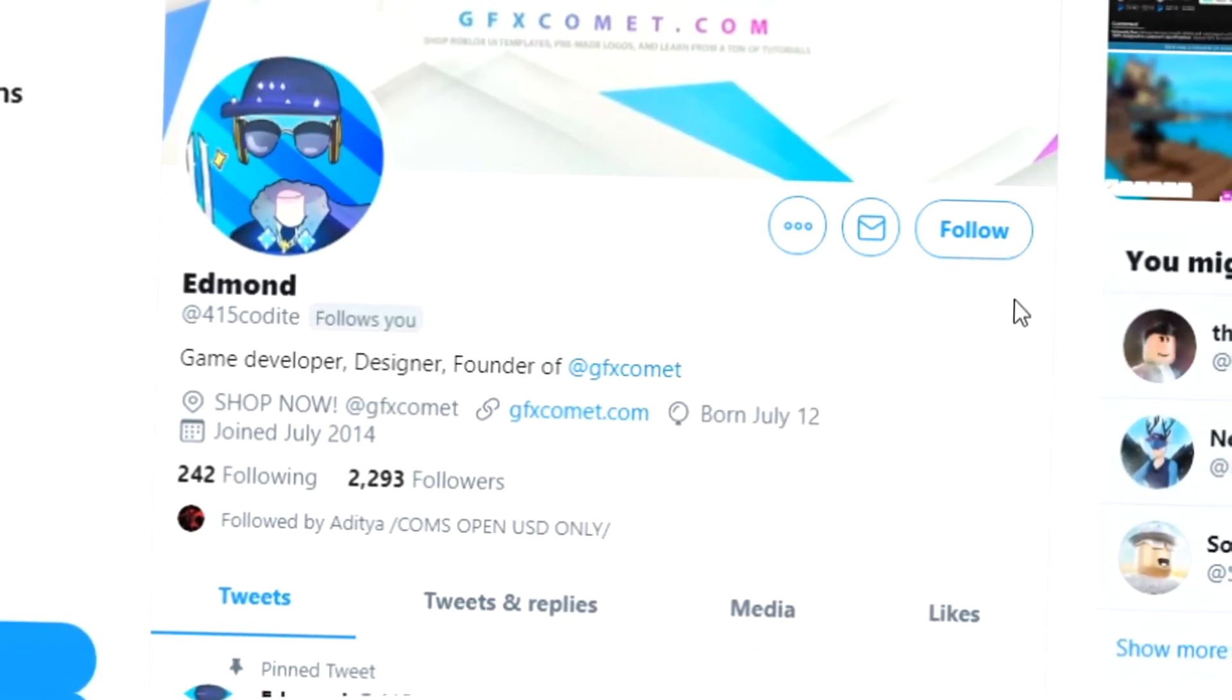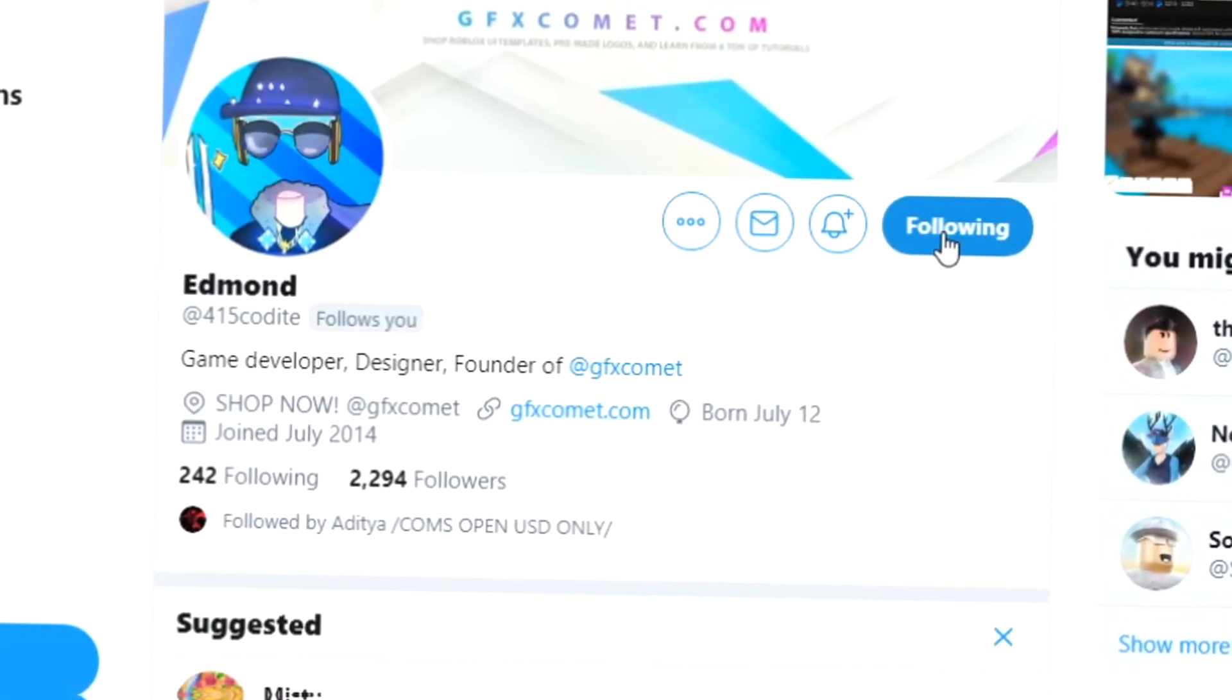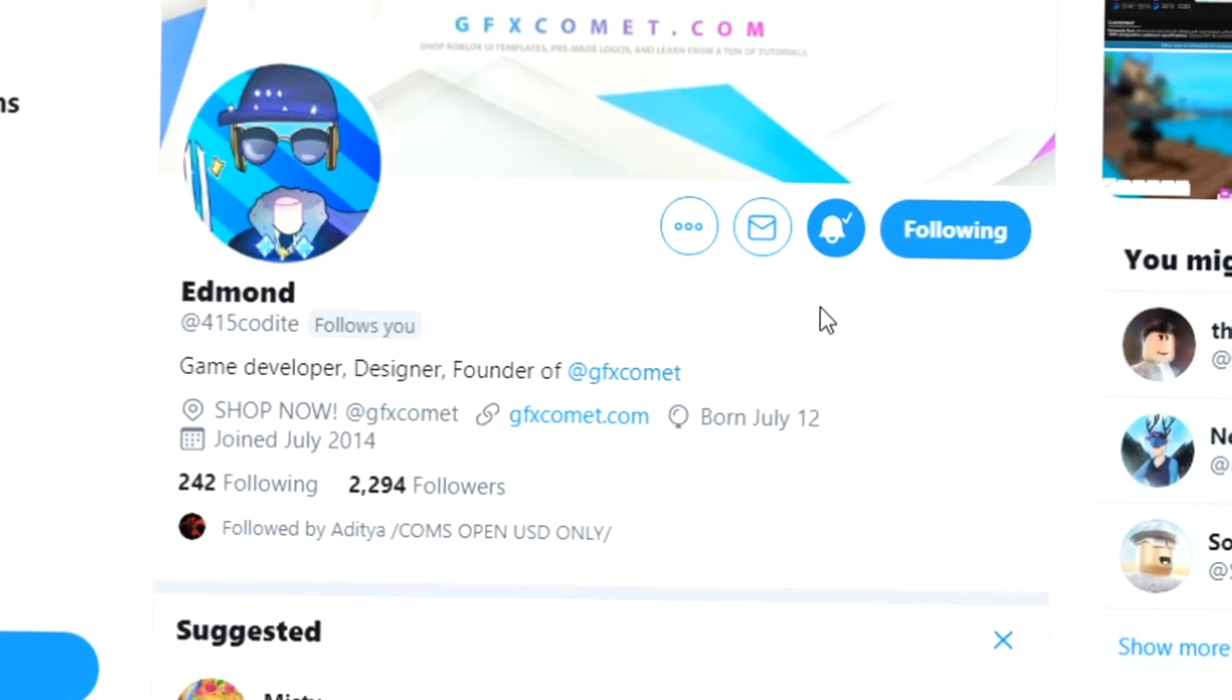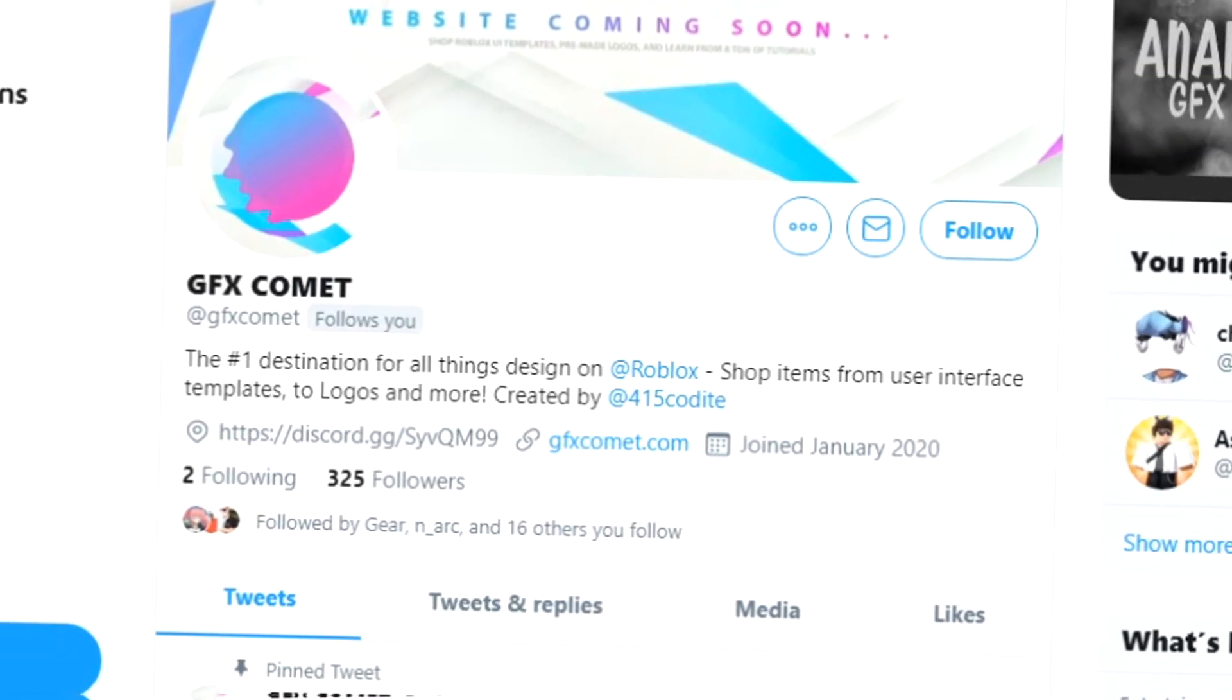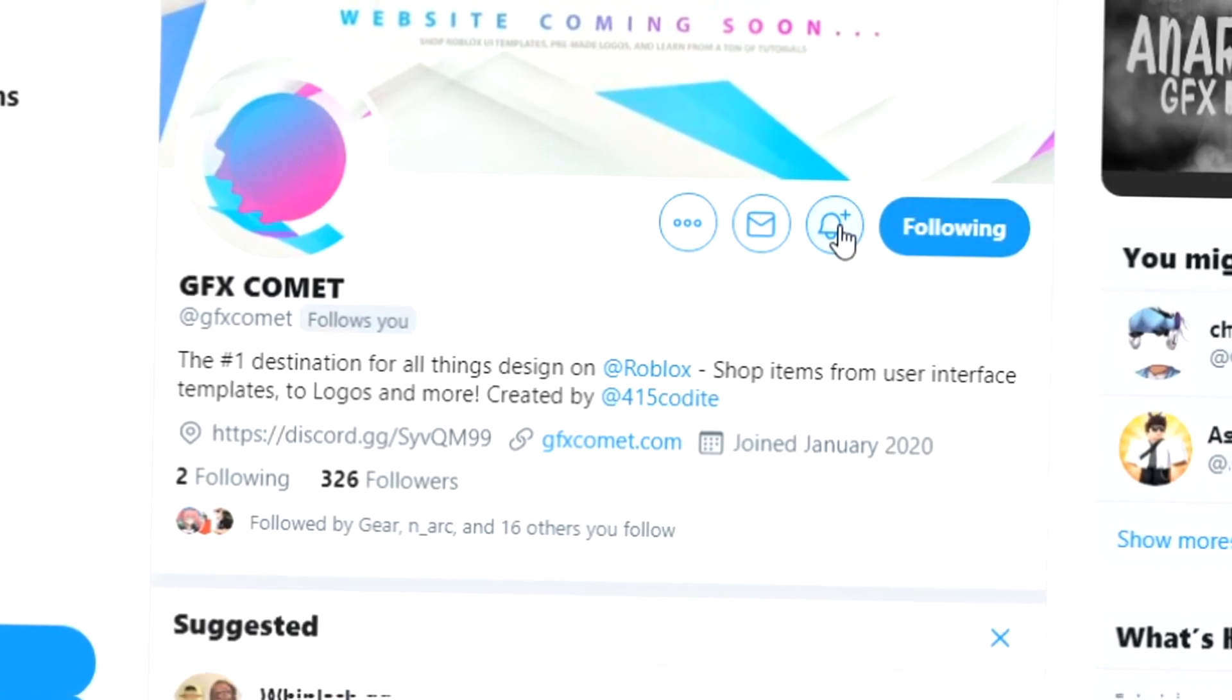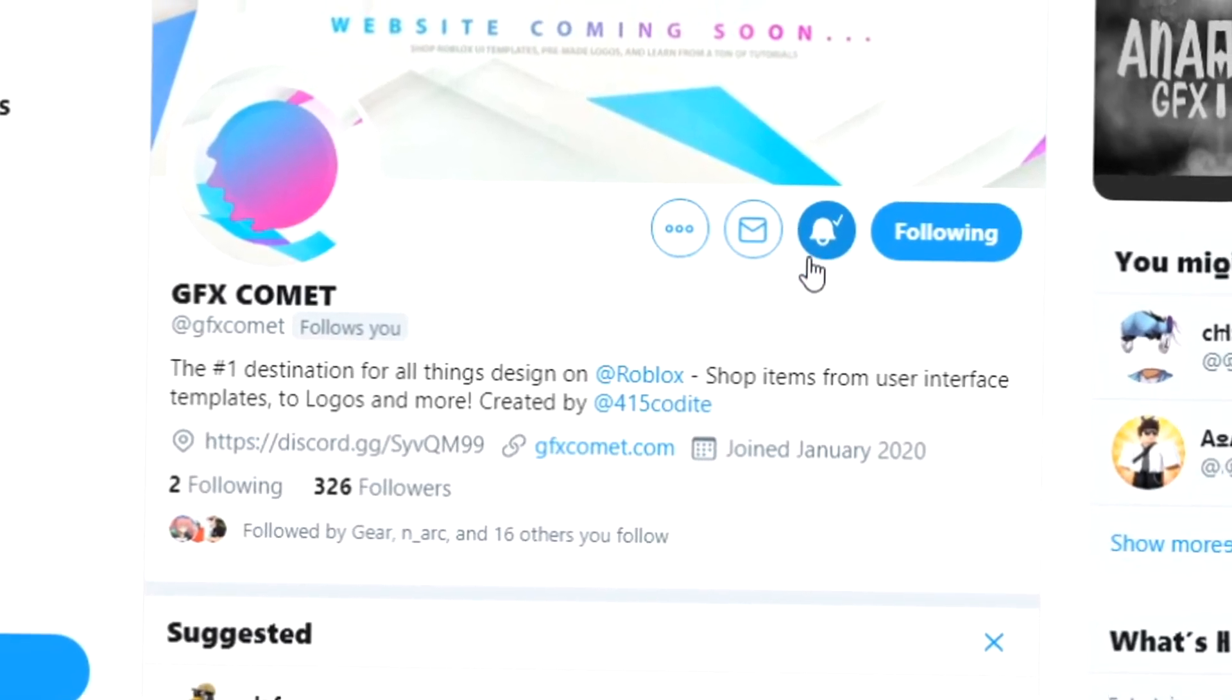All right, real quick before this video starts, make sure you follow me at 415kodai on Twitter and also GFX Comet. We also got a Discord server, so if you're interested, join and I hope you enjoy this video.